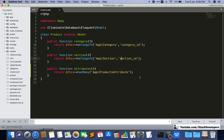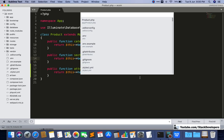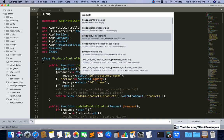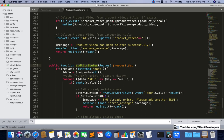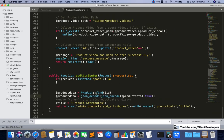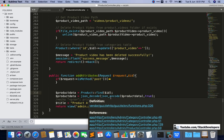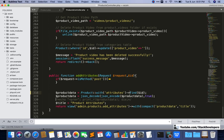Now we just need to connect this in the Products controller. I'm going to open the controller and add 'with attributes' here to attach this relation to our product data query where we are fetching the product details.